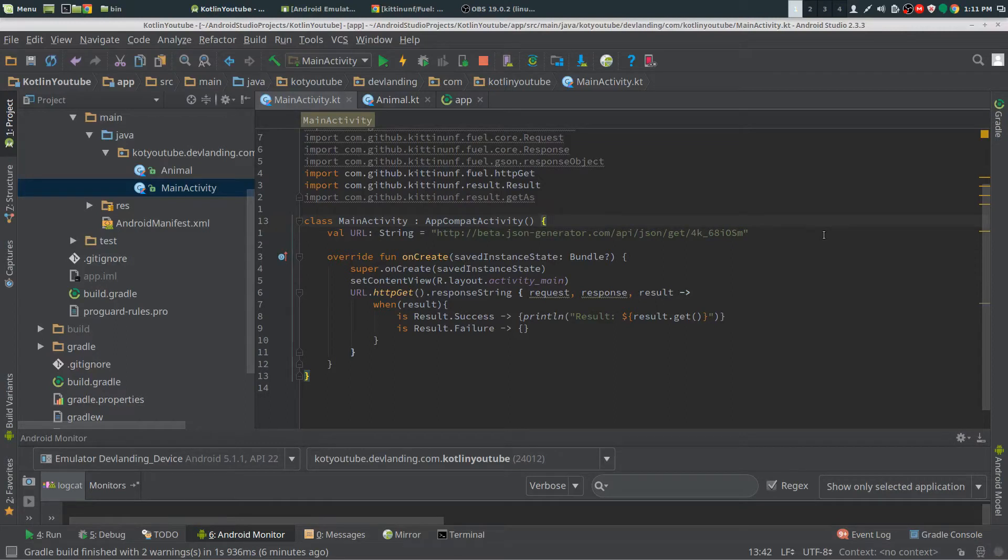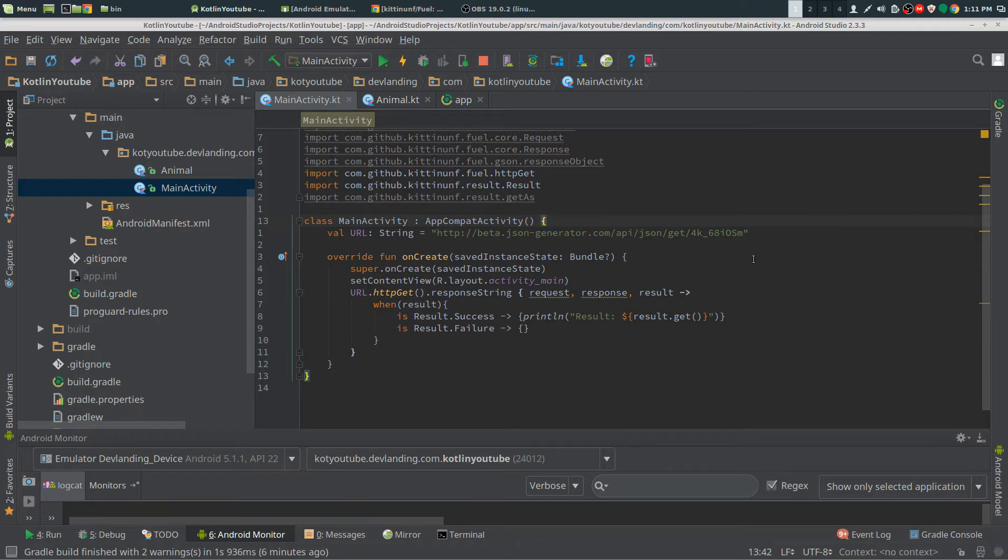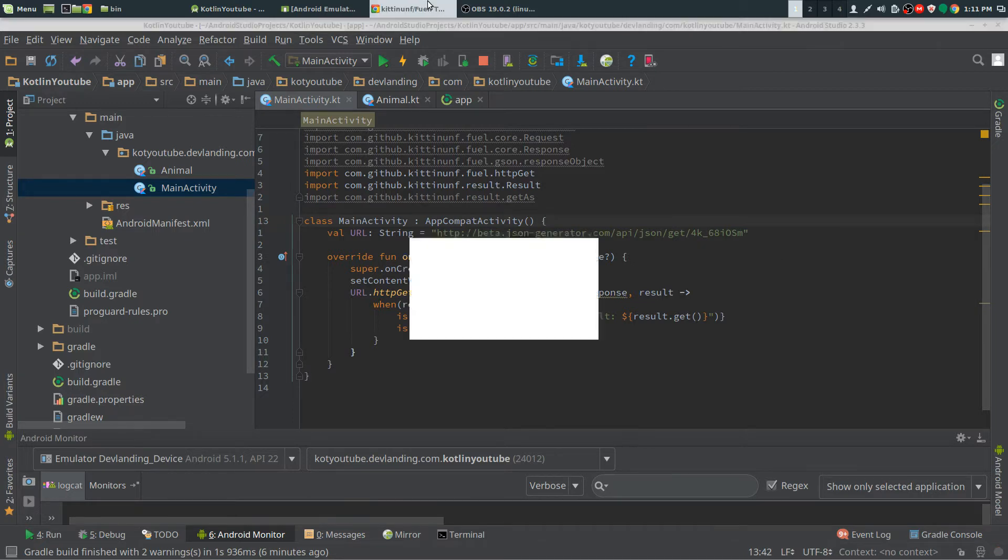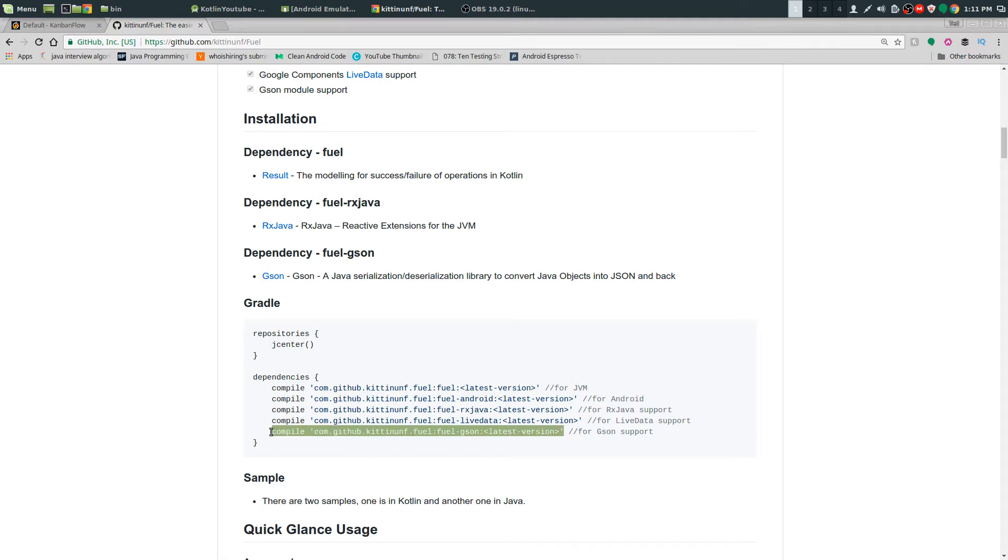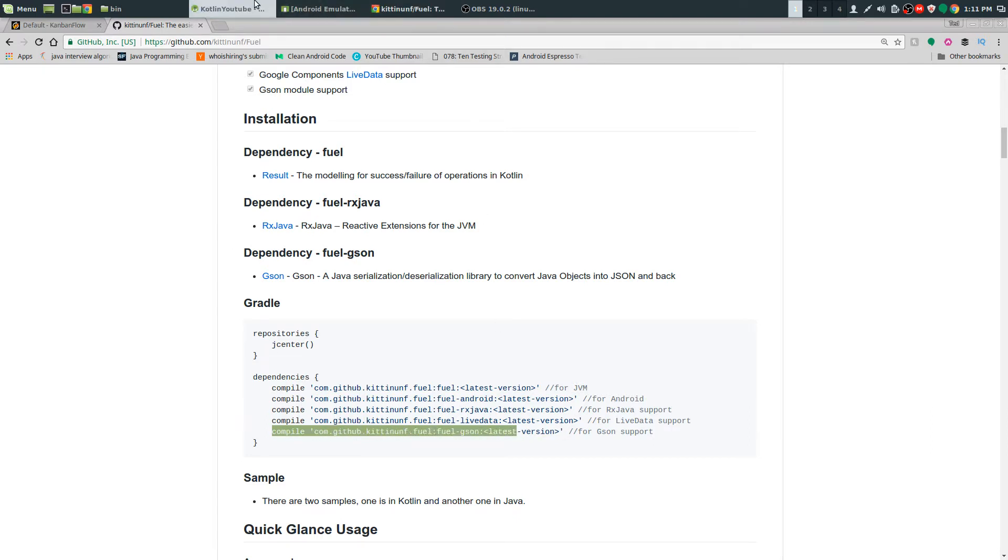We're going to transform our JSON into an object with Gson for Fuel. The first thing you need to do is go on the Fuel GitHub repo and download the JSON dependency and put it into your Gradle.